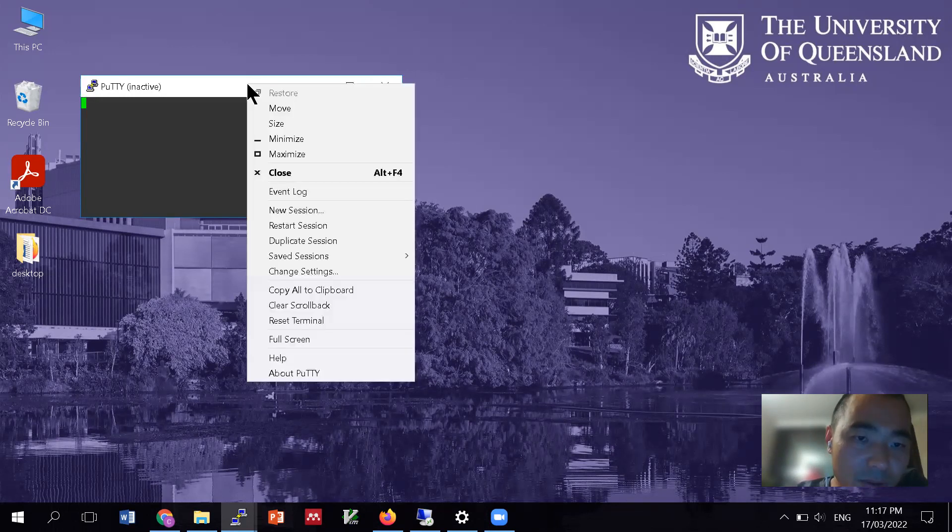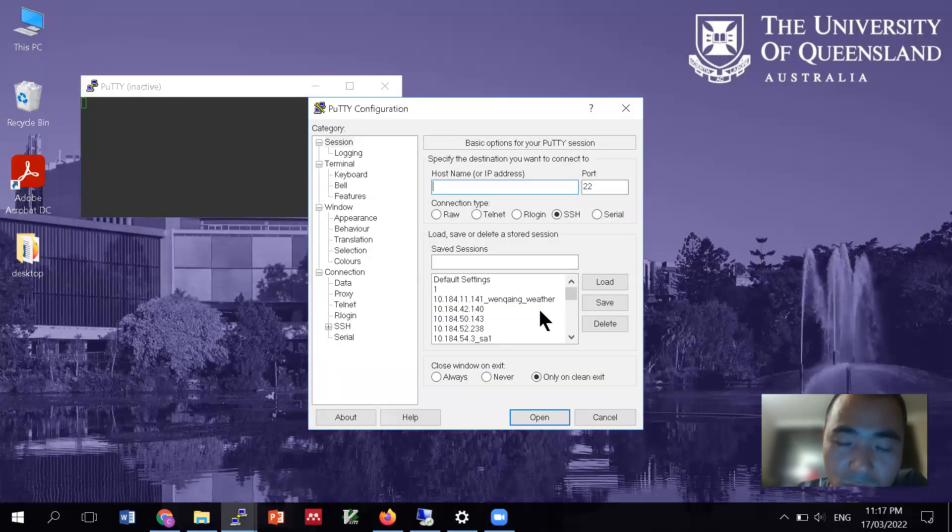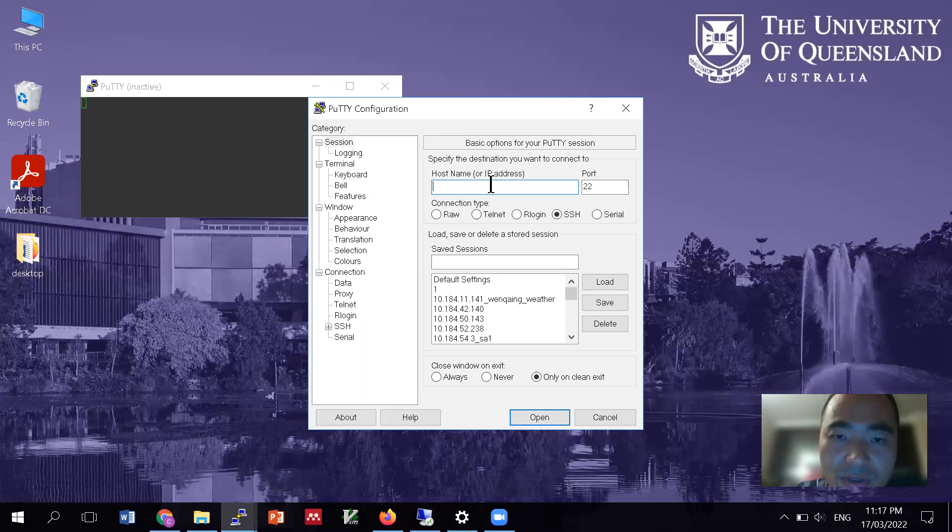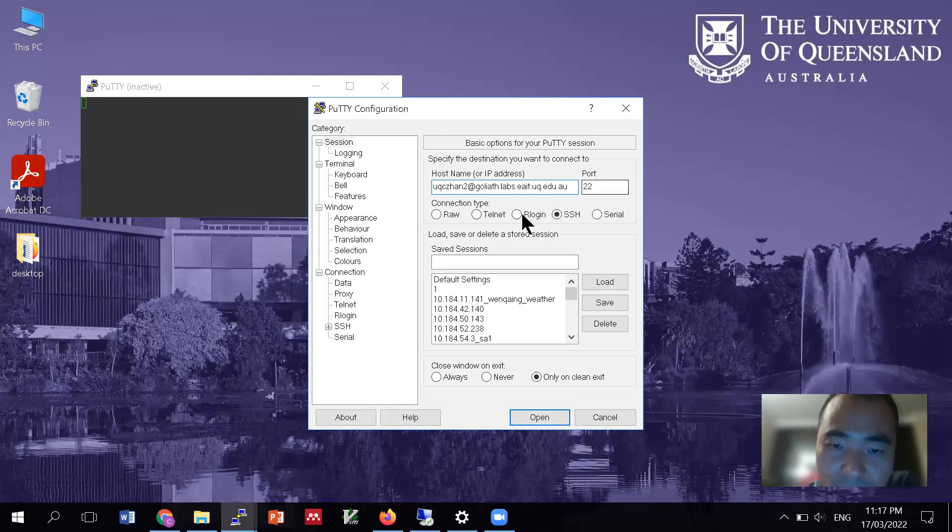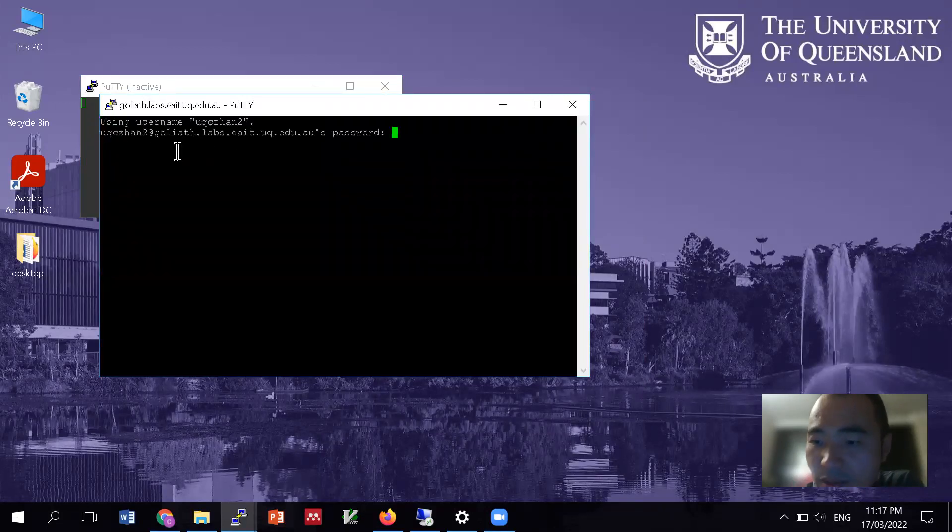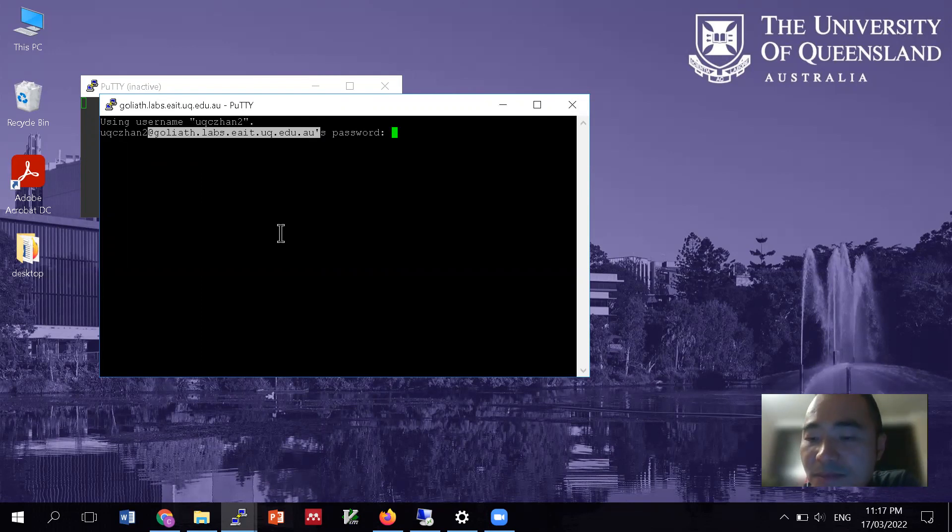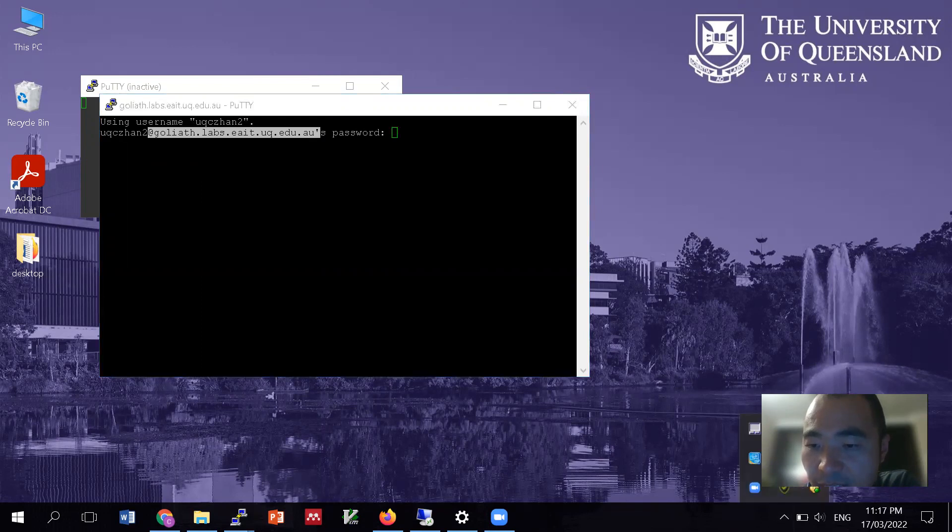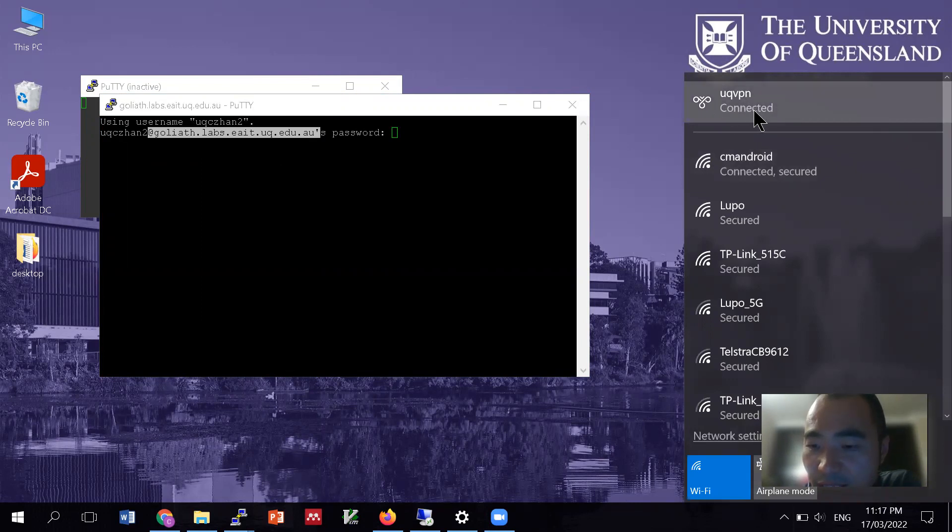So the starting point would be connecting to your server through a web browser. So my server is in Goliath. So that's where my server is. So I'm going to go in there. And one thing I have to say is that because this server can only be accessed from the Internet,